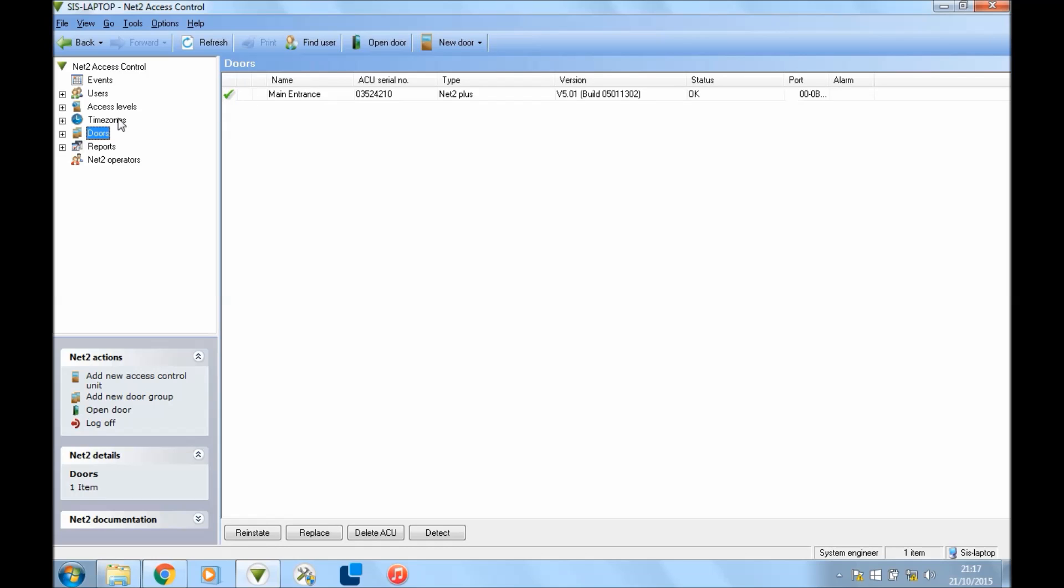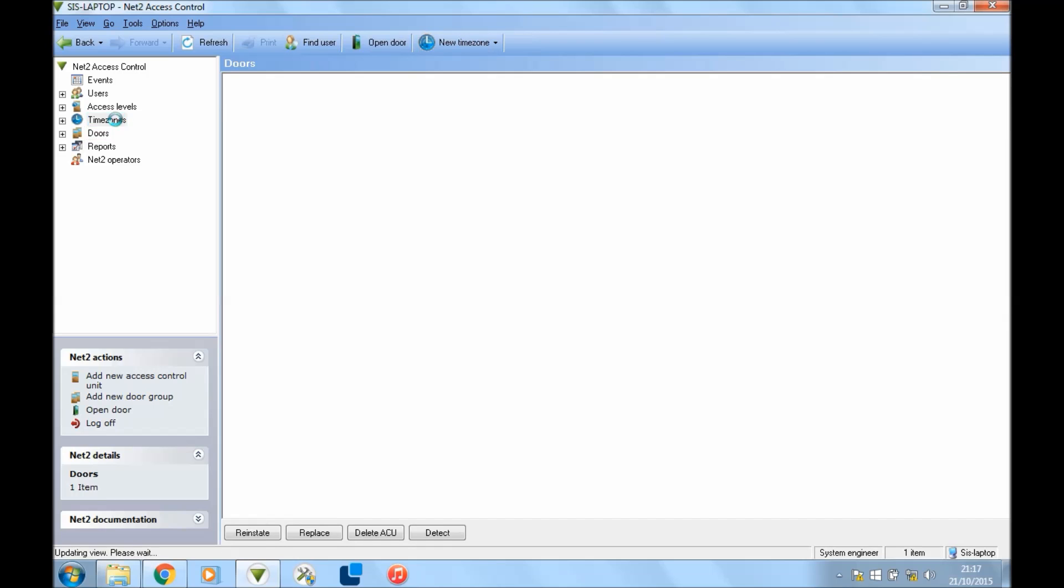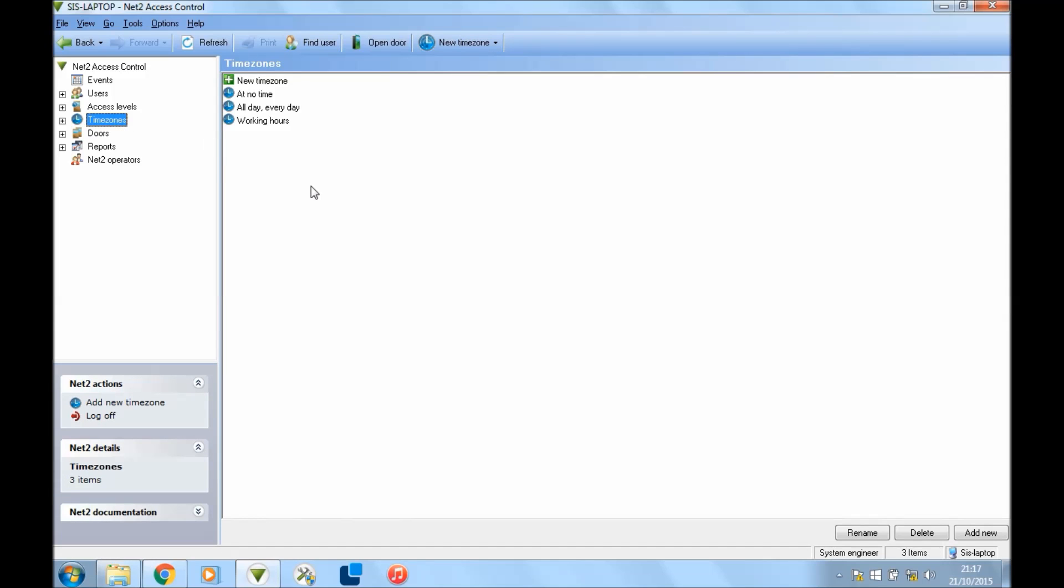So first of all, I suggest you go to time zones and set that up first. If you click time zones on the top left here, they'll bring up this page. Time zones is what hours you want to allow somebody through a certain door.